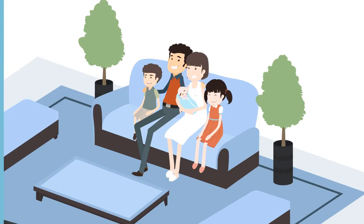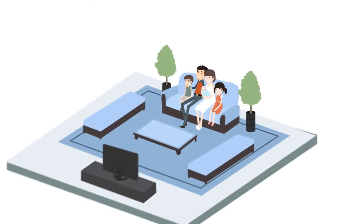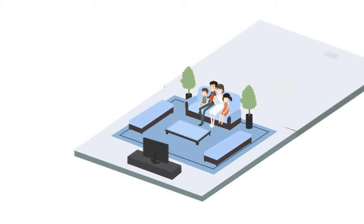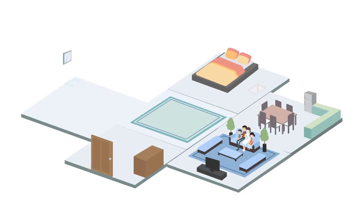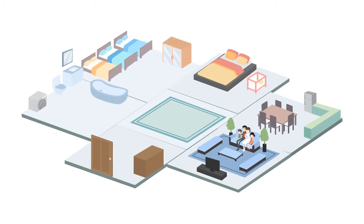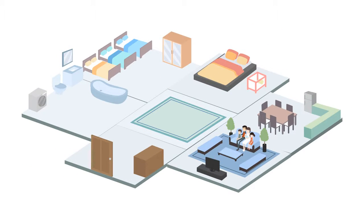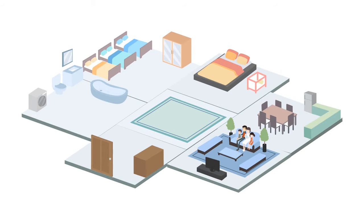You deserve to be comfortable in your own home. Every room should be usable year-round without noisy, unsafe, and inefficient window units and space heaters.